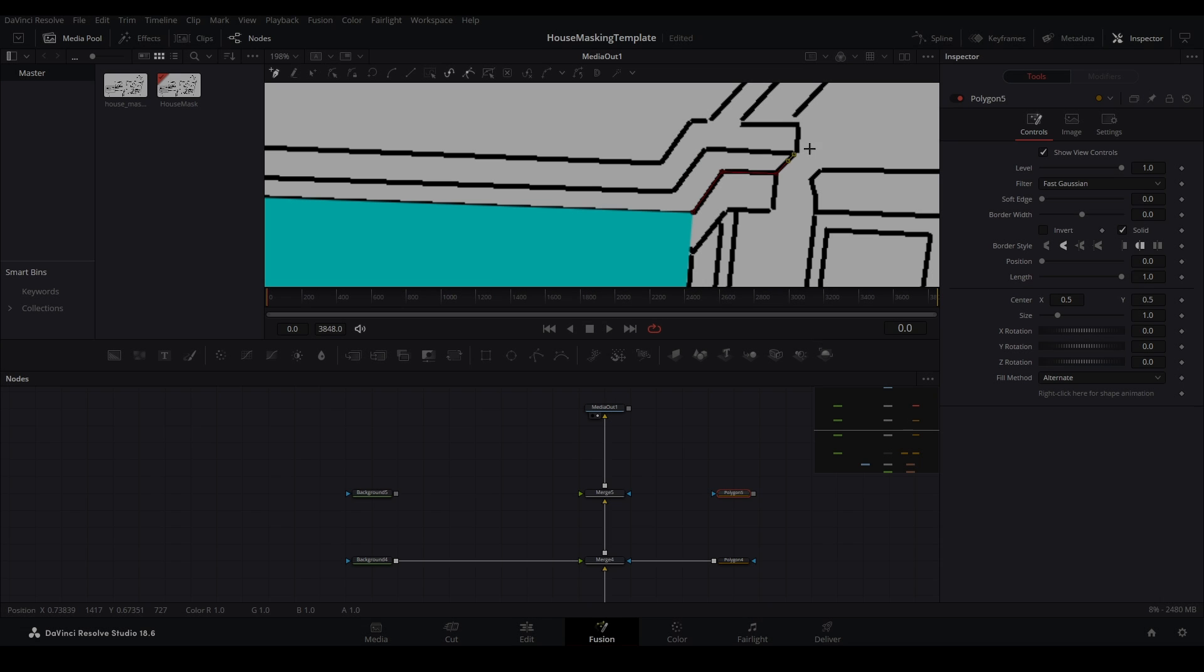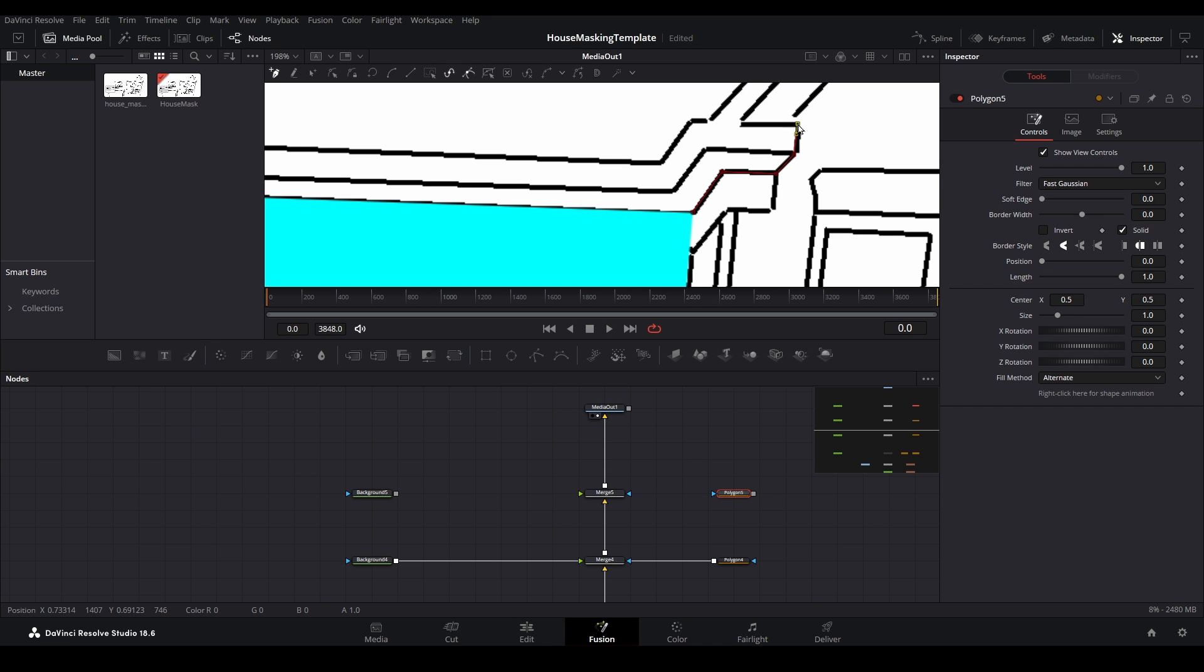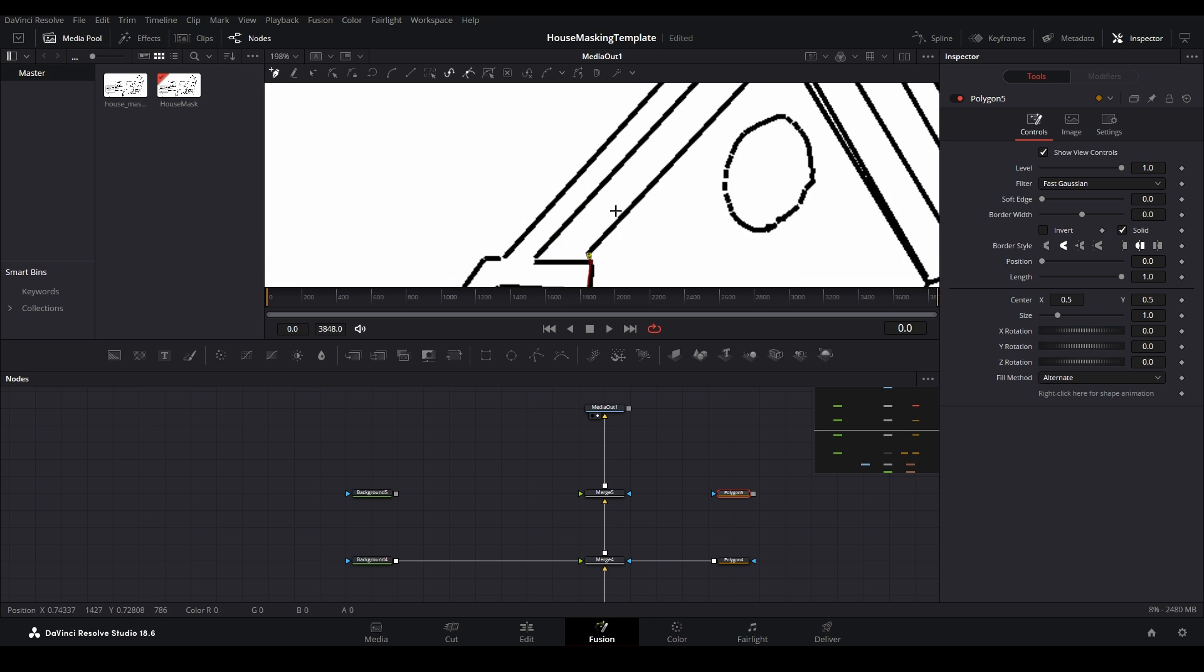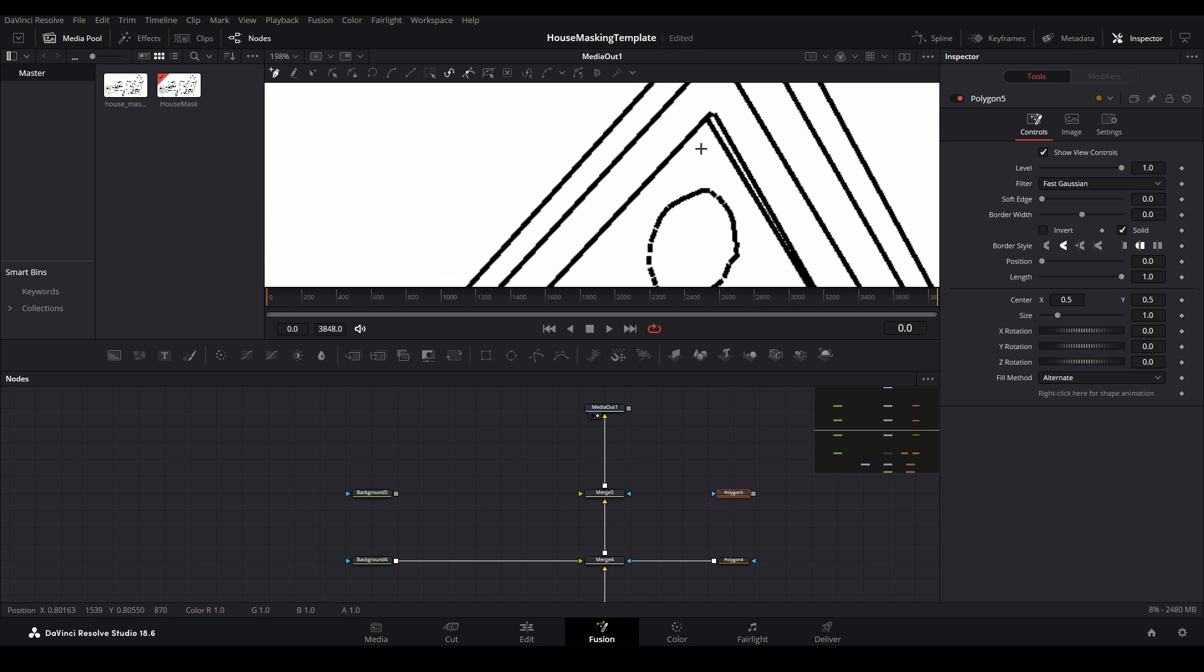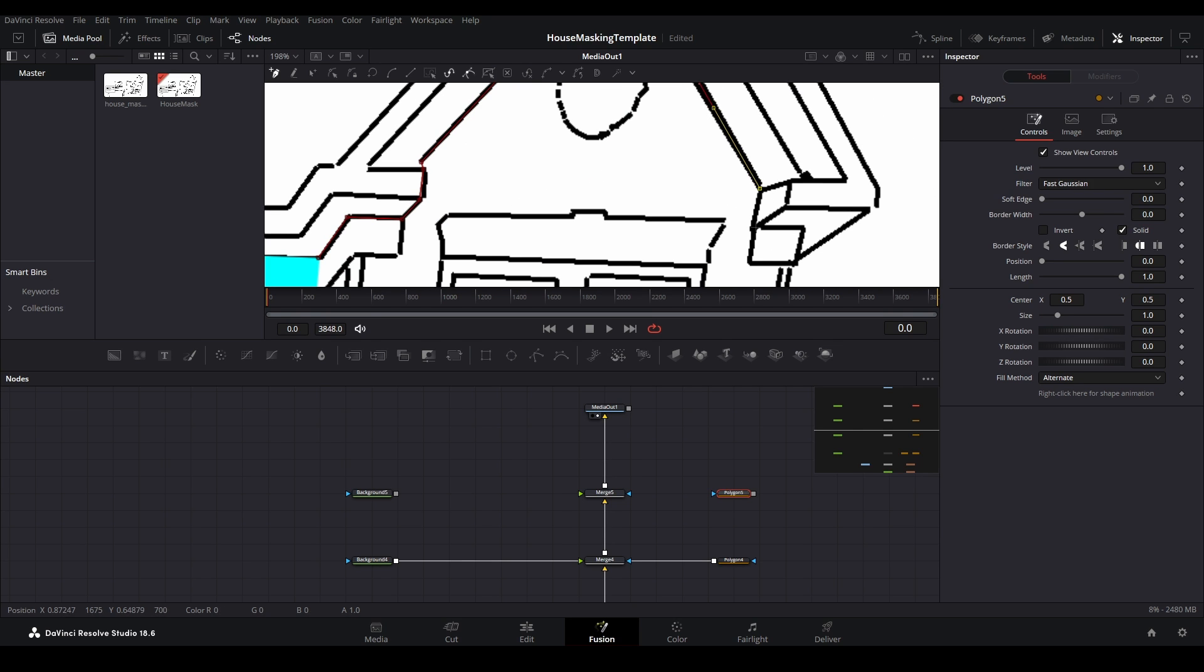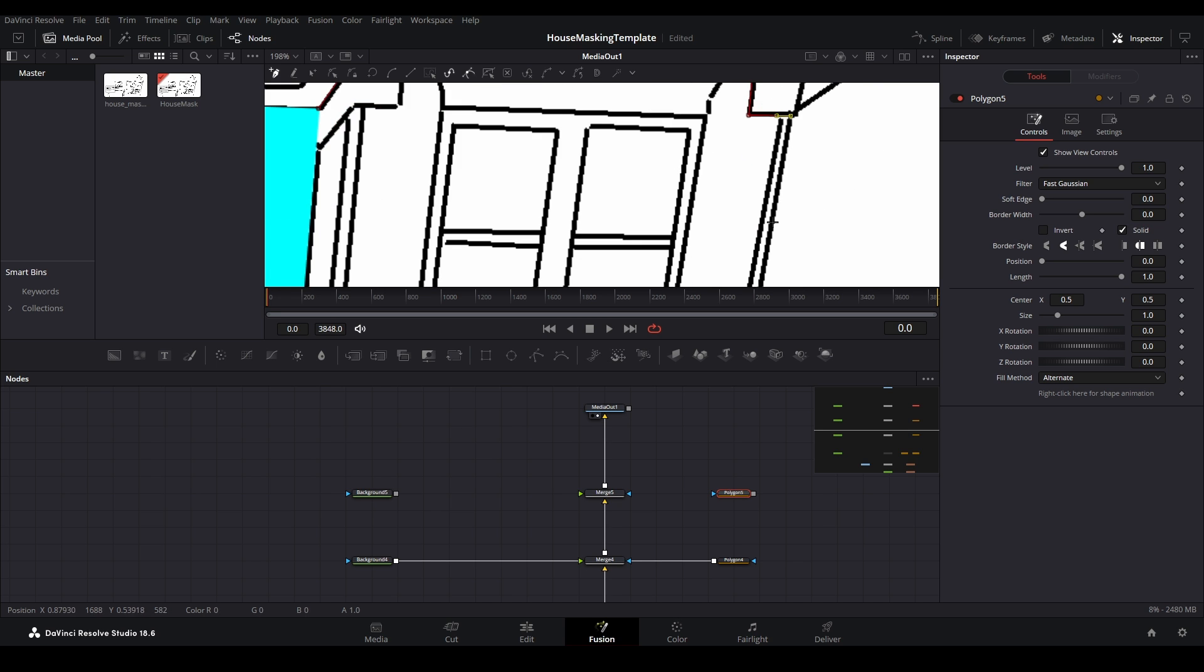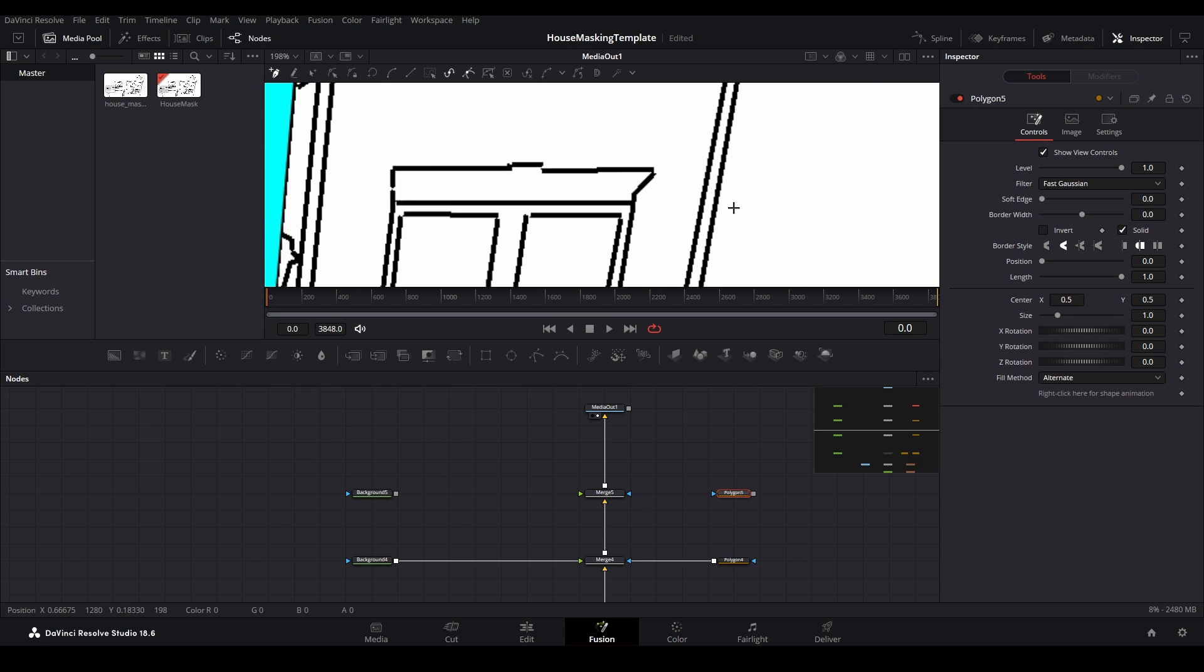You might notice that in this example, we are ignoring some of the larger pieces of trim on the home. This is because they will get their own layers further down the road. For now, we are just focused on layers that cover the siding only.